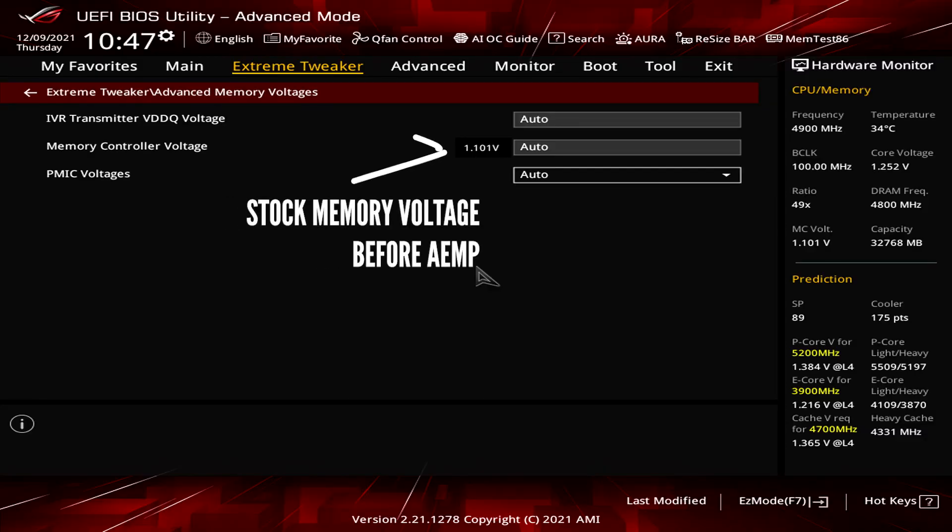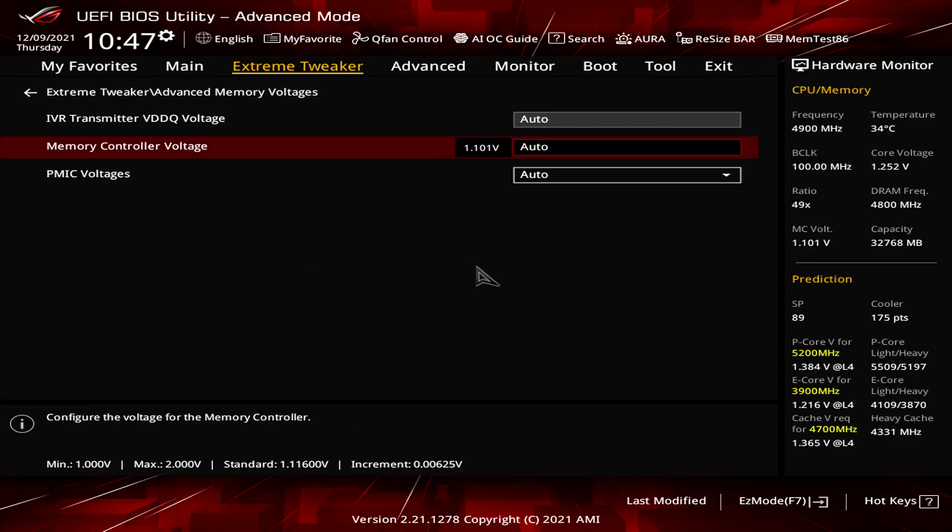This allows us to exceed the 1.1V parameter defined by the PMIC and be able to scale up to 1.25V or as much as 1.45V. Alongside this, we have specially tuned memory profiles designed by our performance team,